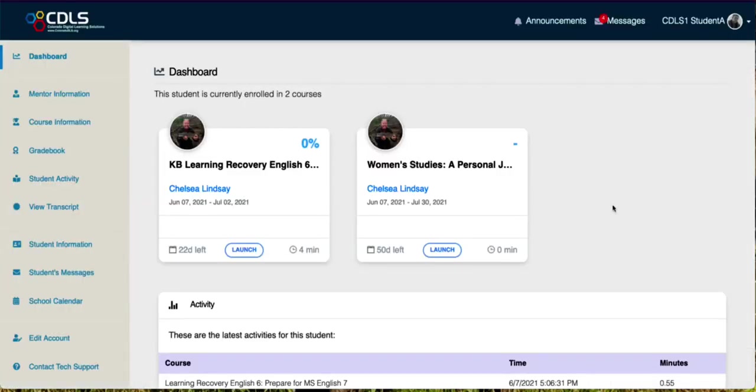So that is a brief overview of the Genius dashboard and also a small amount of information on Buzz.